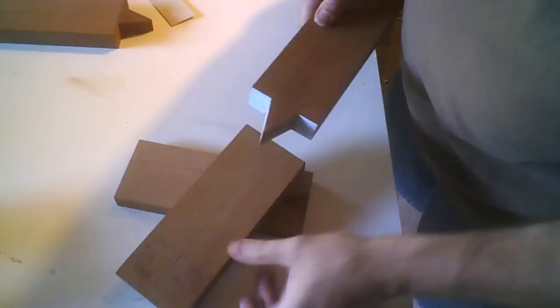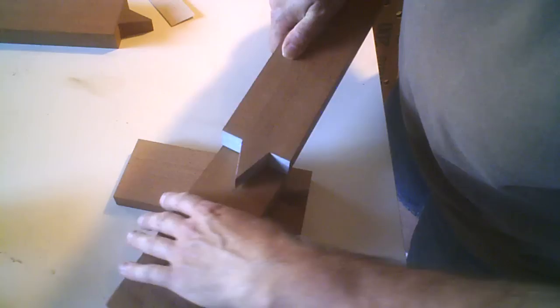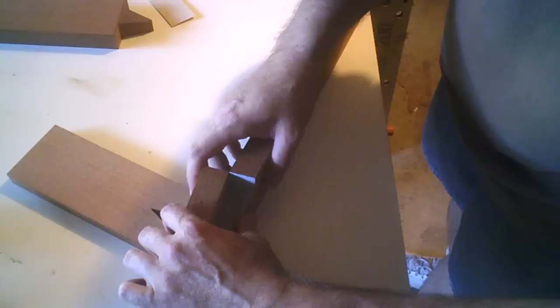I'll place it on here and outline it. In fact, I score it with the exacto knife. A lot of times, because this is the same width, I'll put it this way.